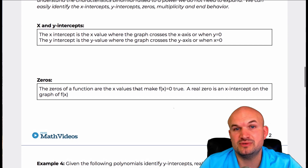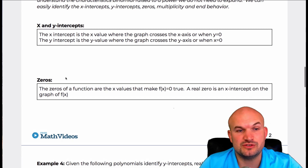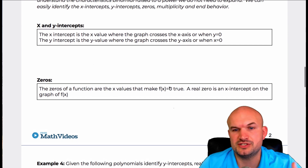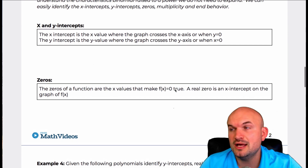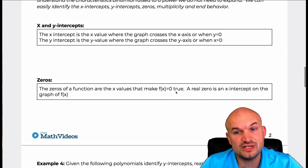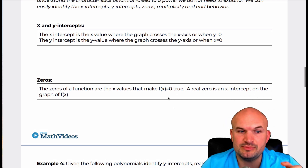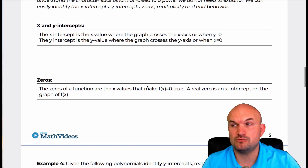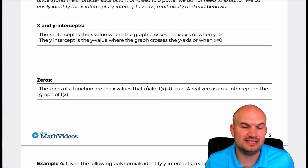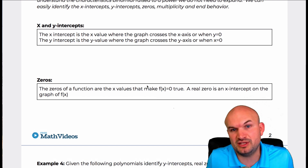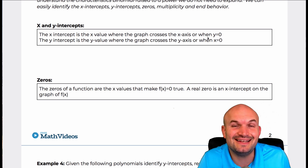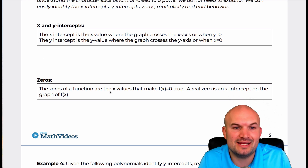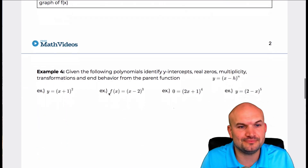We also talk about a little notation with zeros. The zeros is when f of x is equal to zero, and the real zero is going to be the x intercept. So when we're talking about finding the zeros, we're really just looking for finding the x intercepts. And the x intercept, again, is when y is equal to zero.